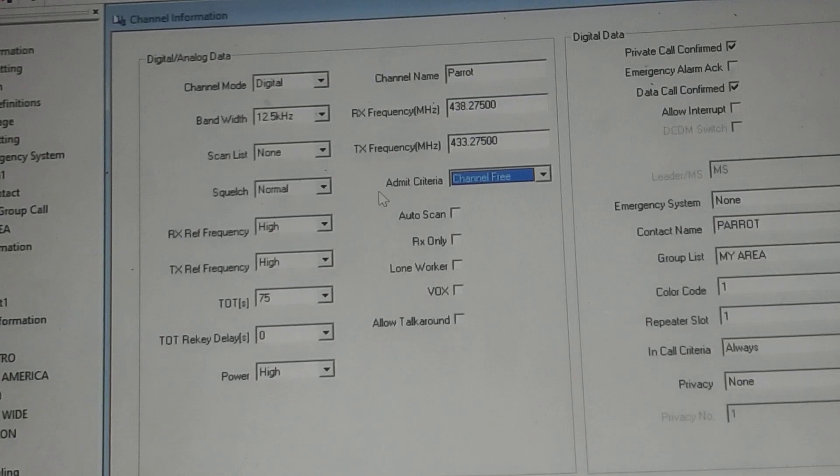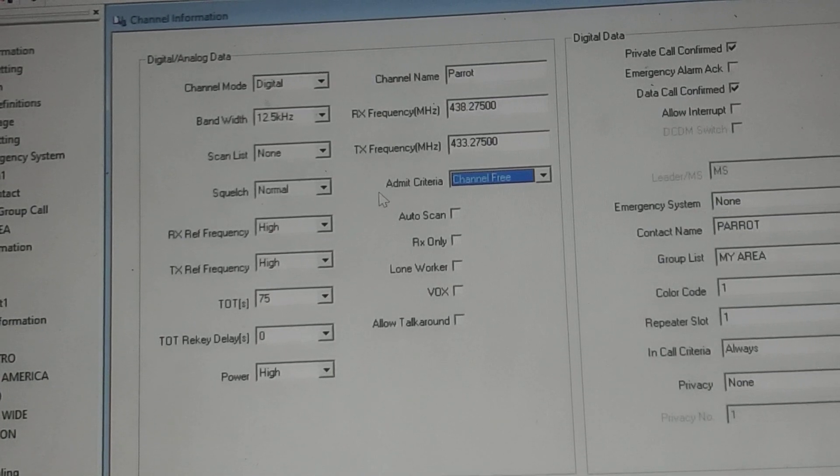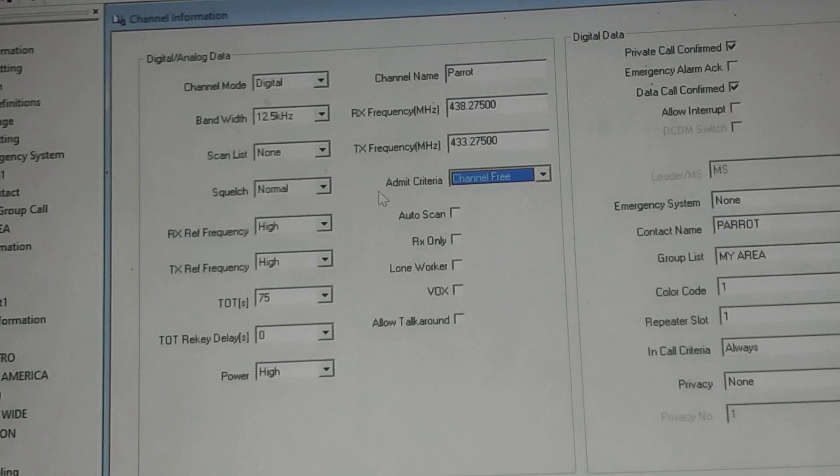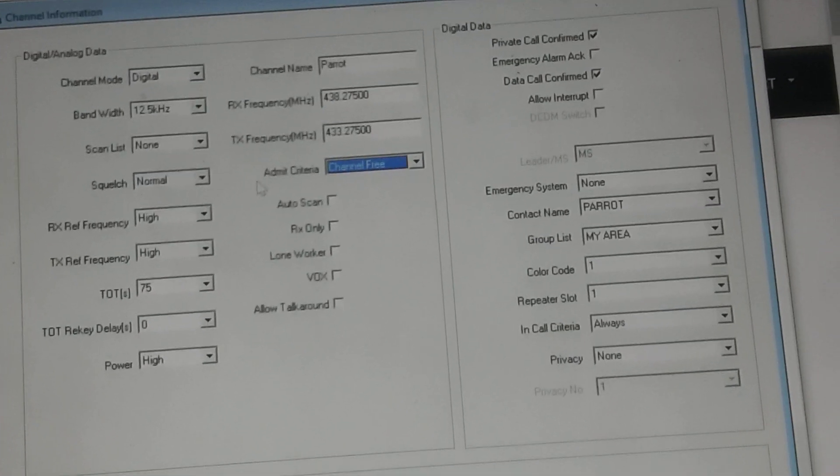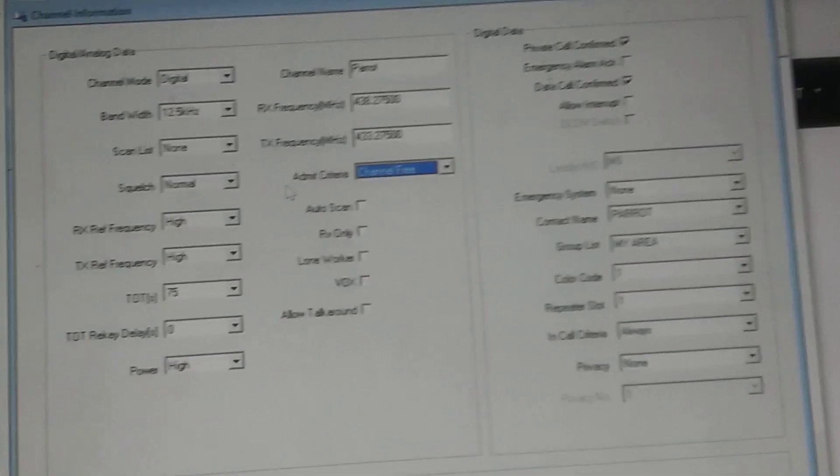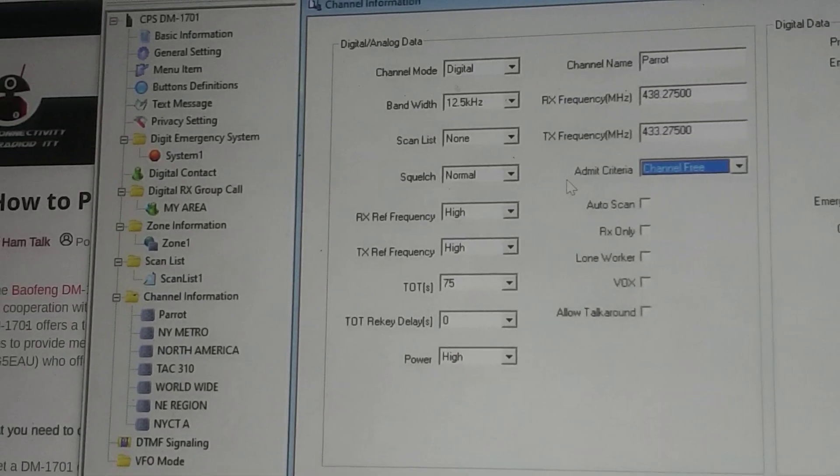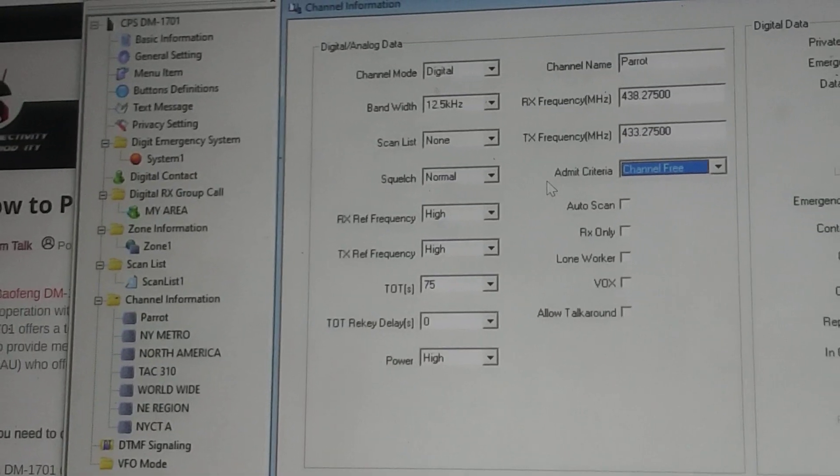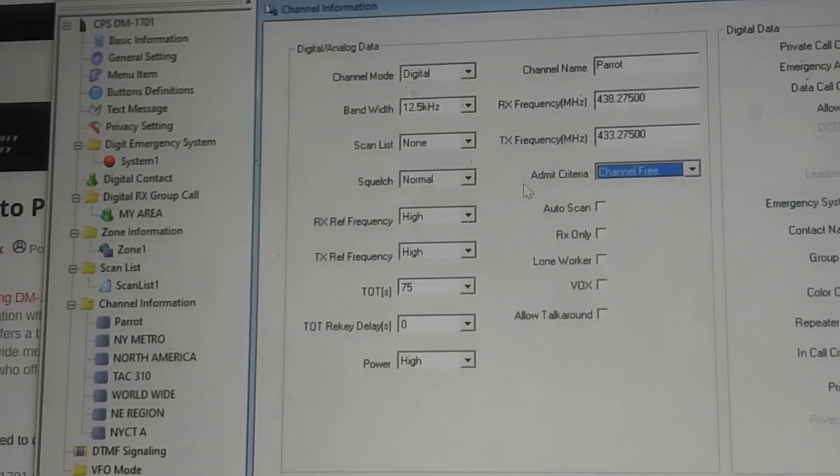We're able to keep it as it is, you don't have to talk over people. And that's it guys, that is it in a nutshell. That is how you program your DMR radio.